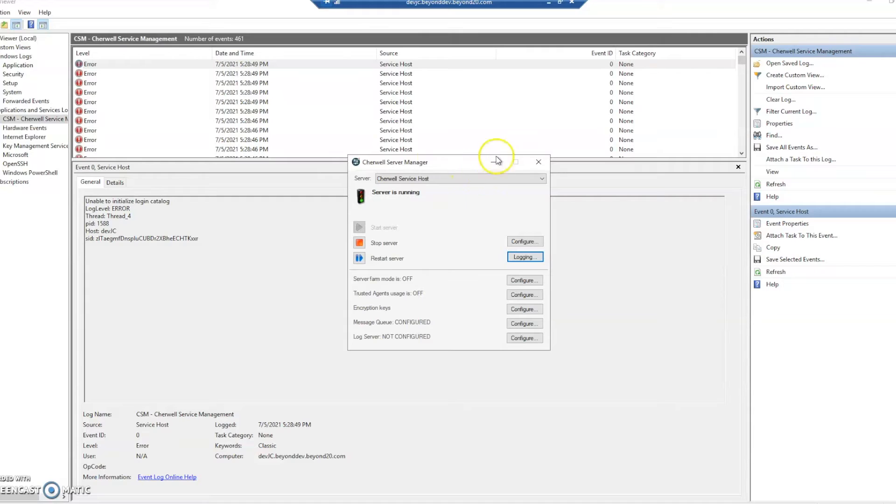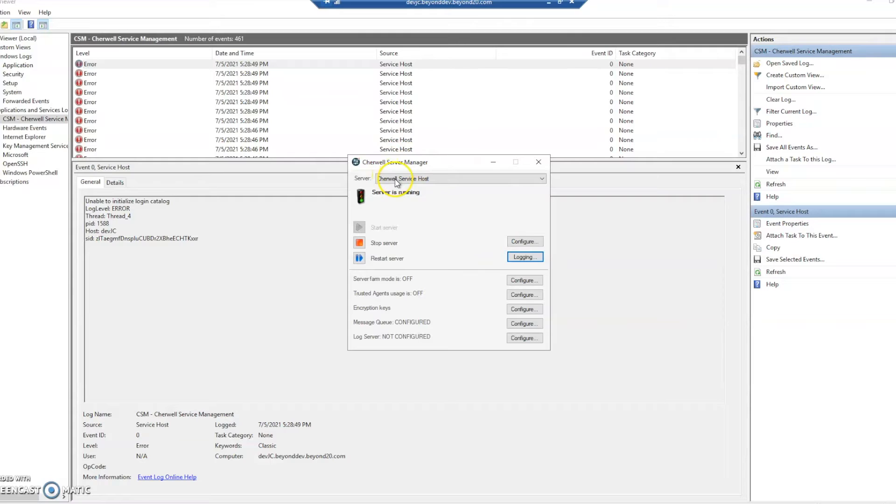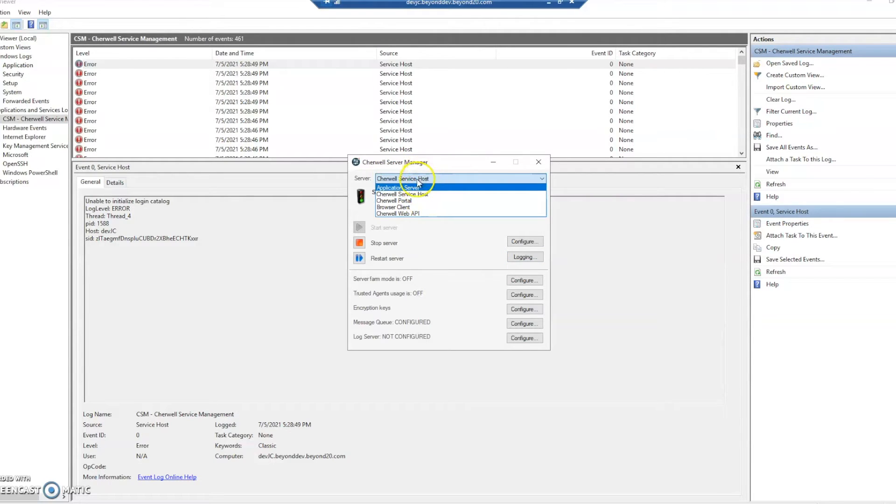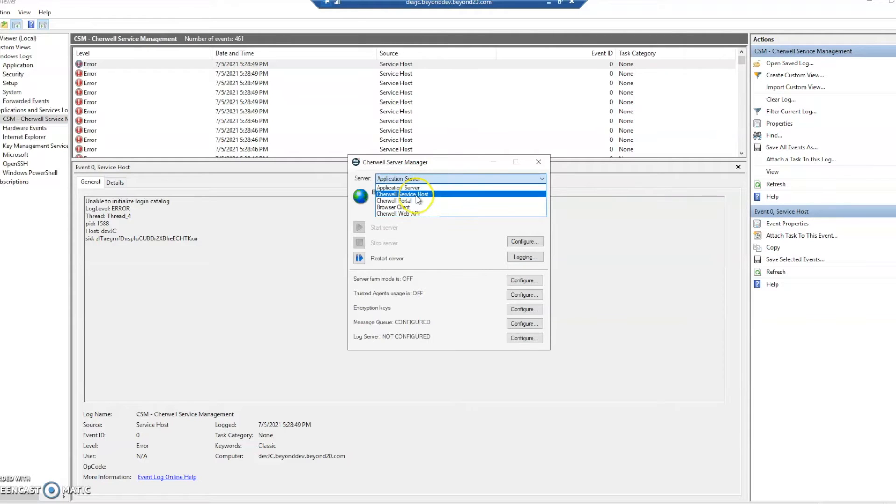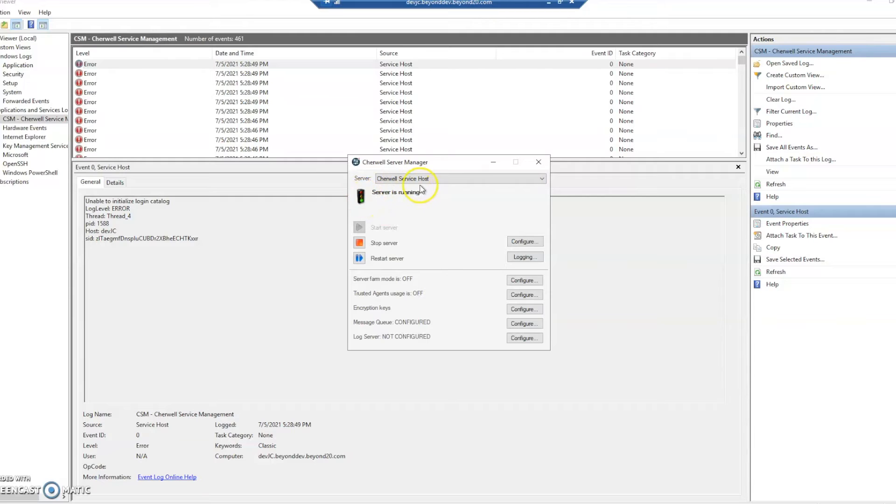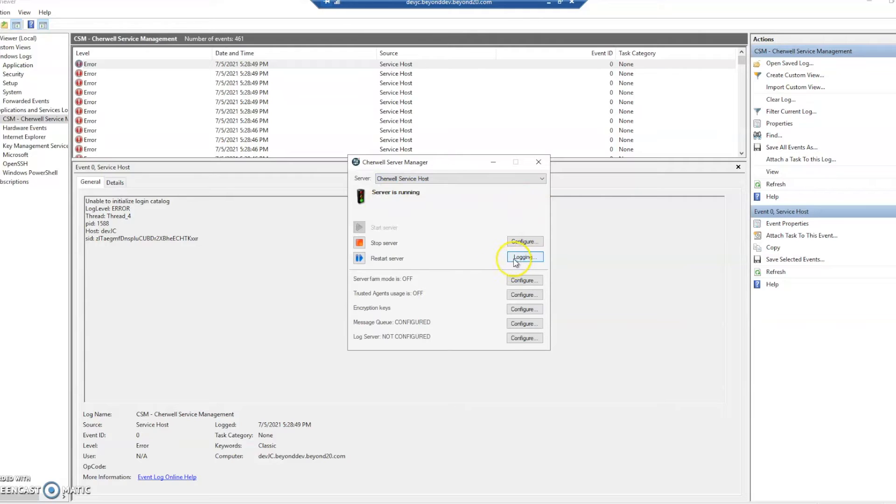So for on-prem users if you open your server manager you'll have to be on the server that the system is on, and then choosing which server here matters for what you're looking for. In this case we're going to look for the ShareWell service host. We can see it is running and then we can configure the logging down here.